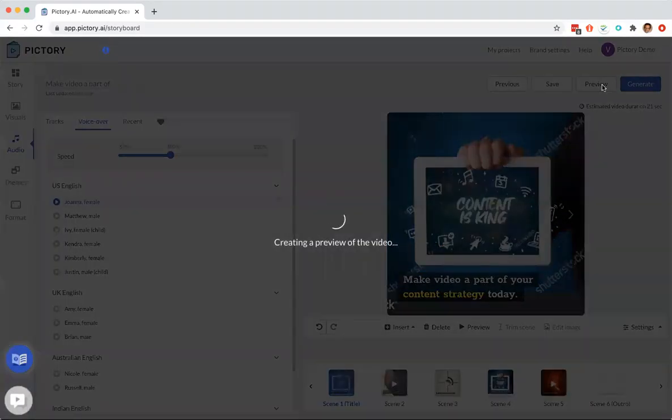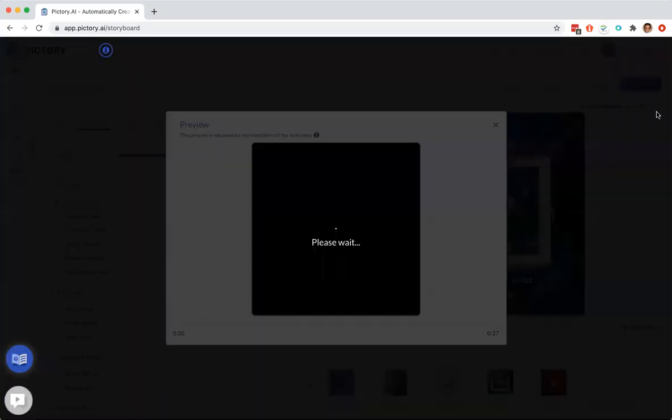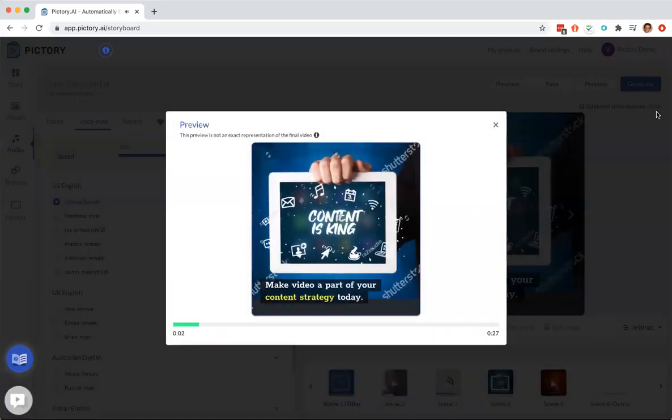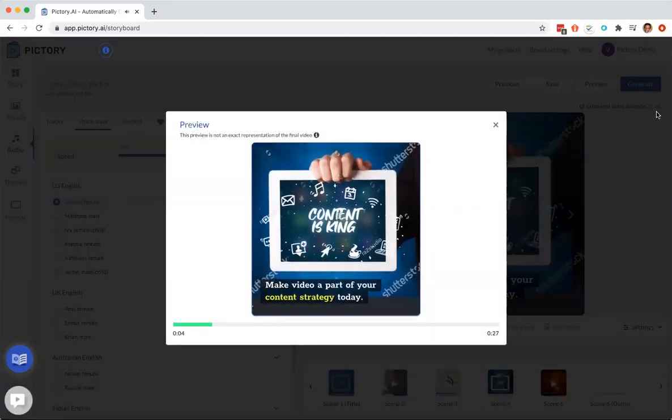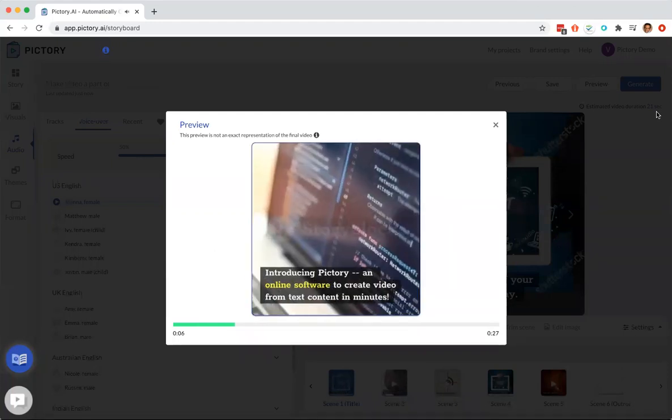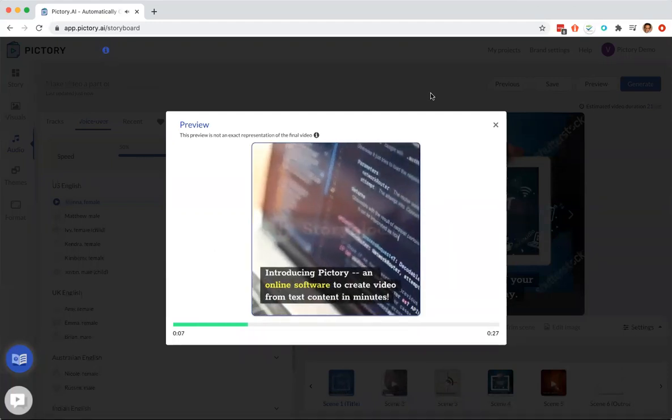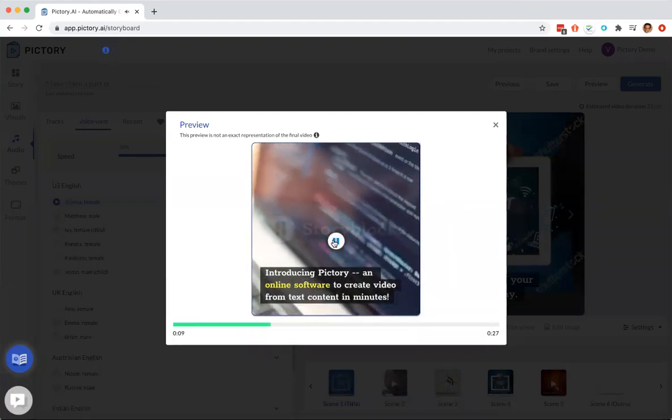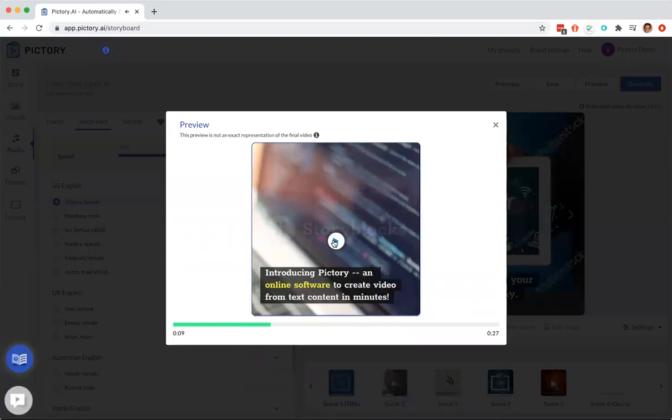It shows me that it's going to be a 21-second video. 'Video, a part of your content strategy today. Introducing Pictory, an online software to create video from text content.' While you will see these watermarks in the preview, these watermarks go away in the final video.